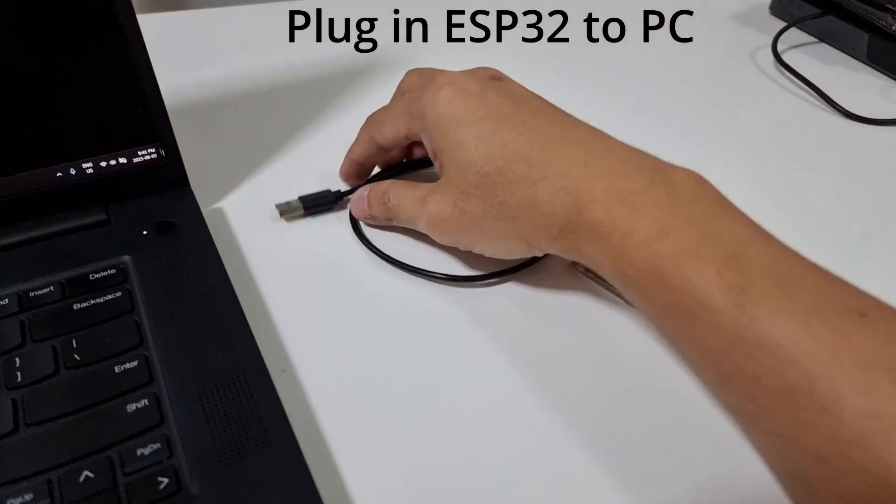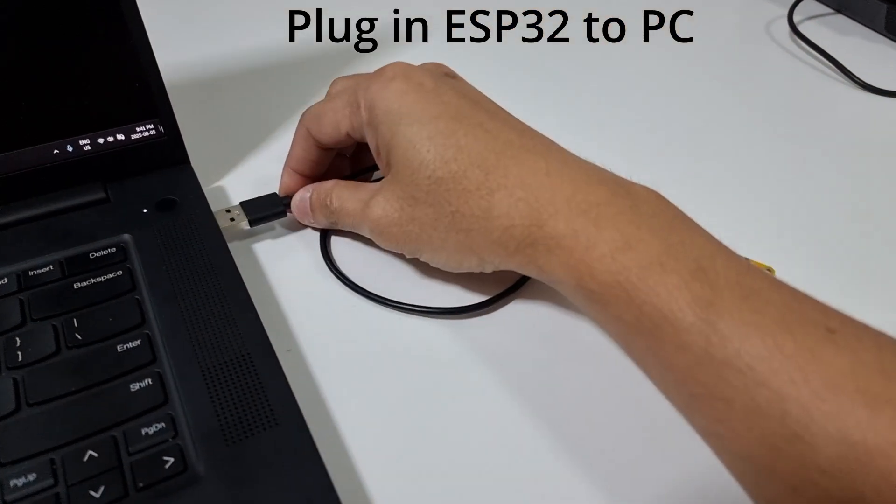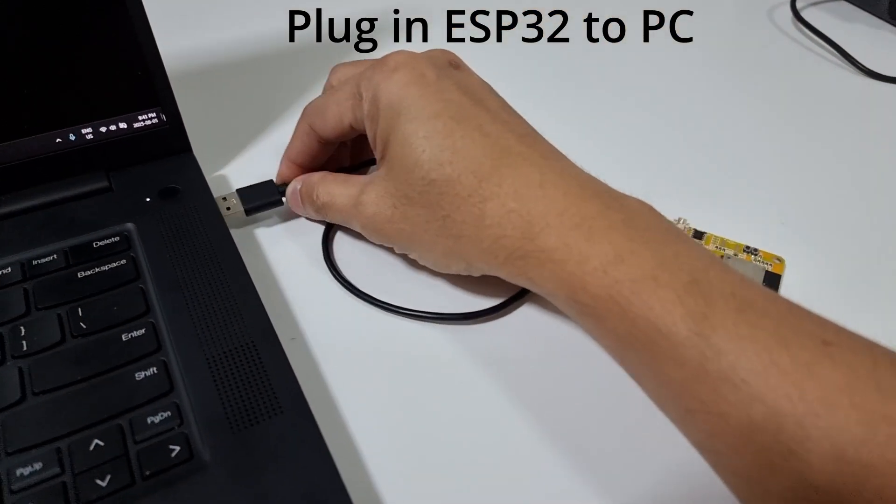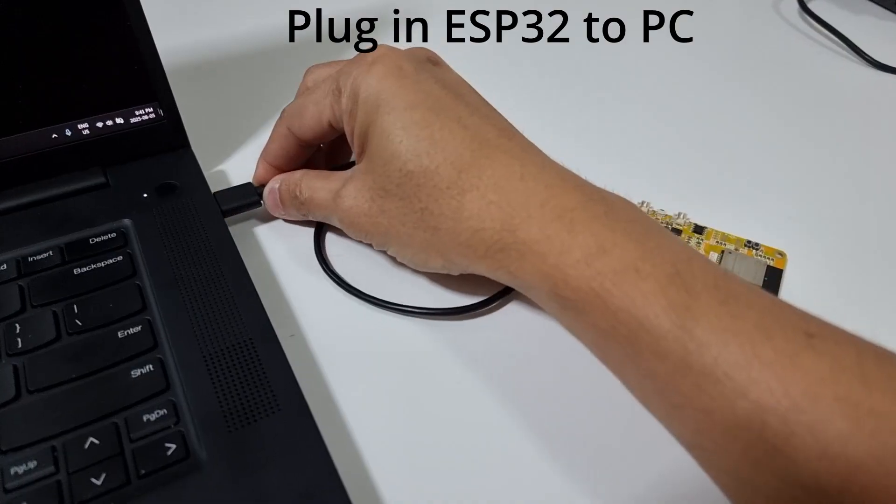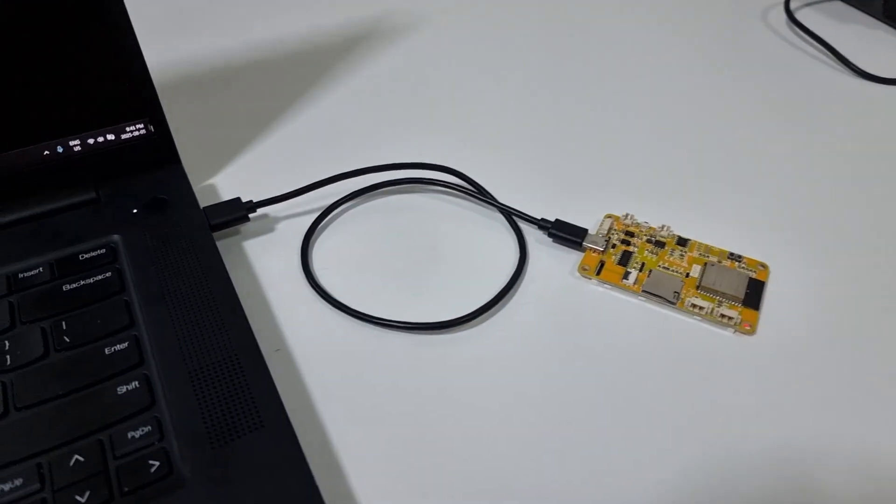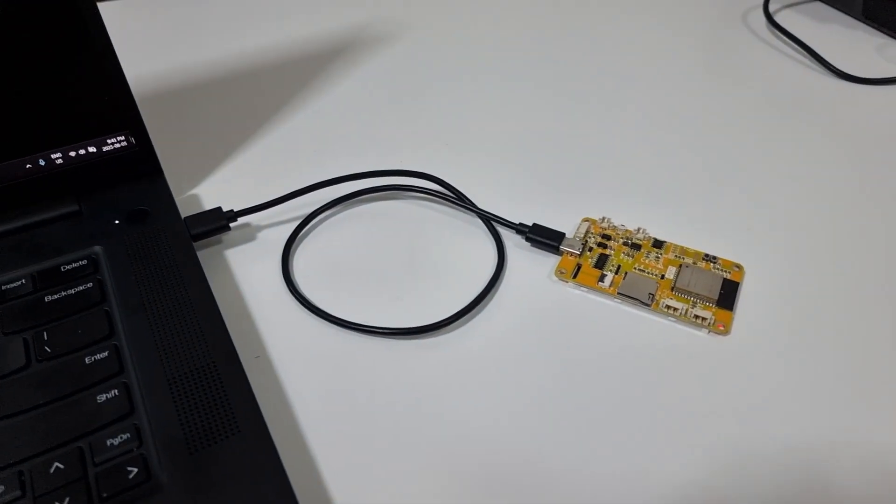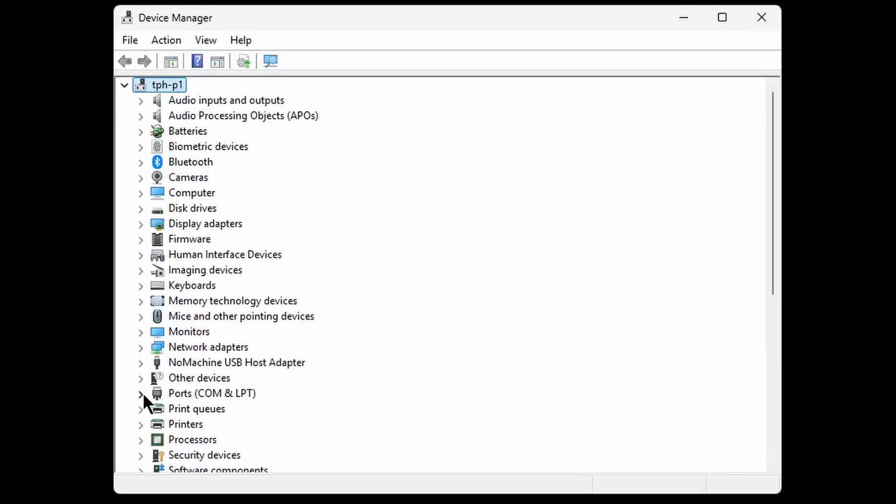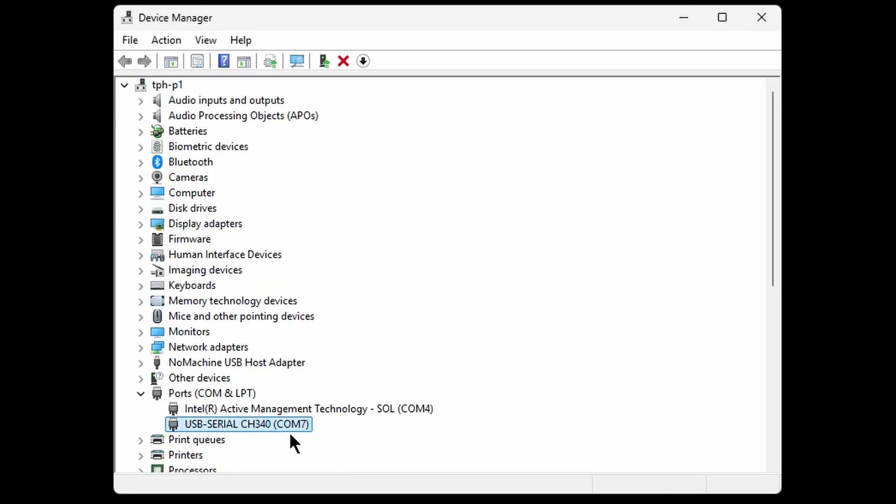Once installed, plug in your ESP32 board to your PC using a USB cable. To make sure it's properly detected, open Device Manager. You should see it listed as a USB to serial COM port. Take note of the COM port name. We'll be using it in the next step.